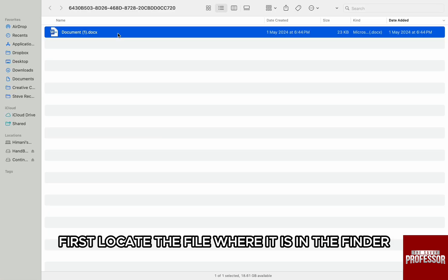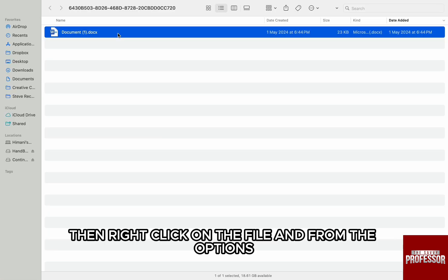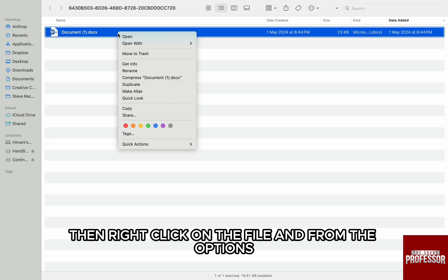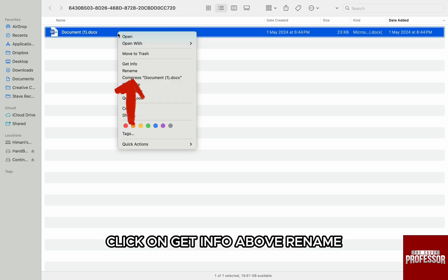first locate the file where it is in the Finder. Then right-click on the file and from the options, click on Get Info above Rename.